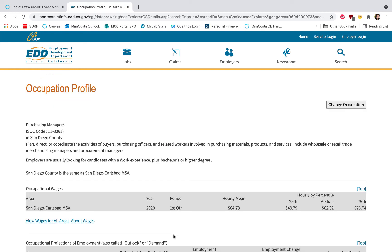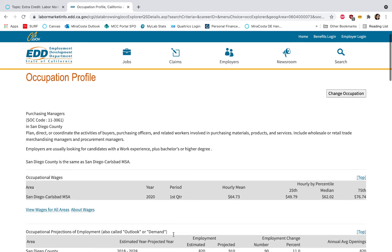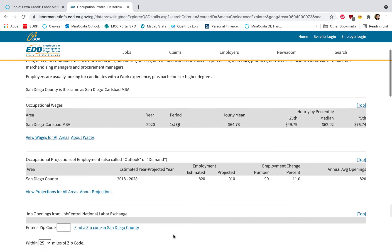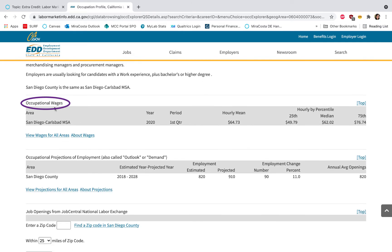An occupation profile will appear with lots of information, and some of the information that you'll want to check out is to look at the occupational wages. It's going to show you specifically the county that you chose, in this case San Diego.